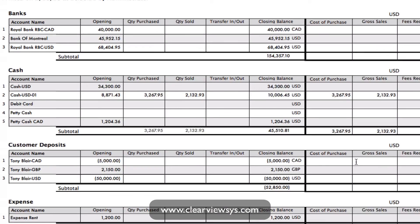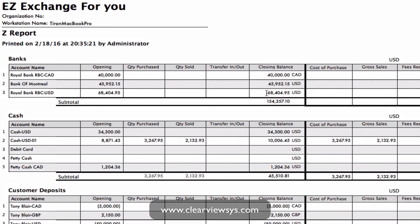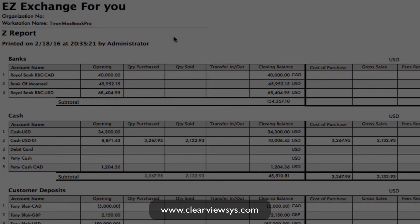And so this is the Z report based on a date range that we enter ourselves, showing our accounts whether they're active or not, with our closing balances and our cost of purchase and our gross sales.